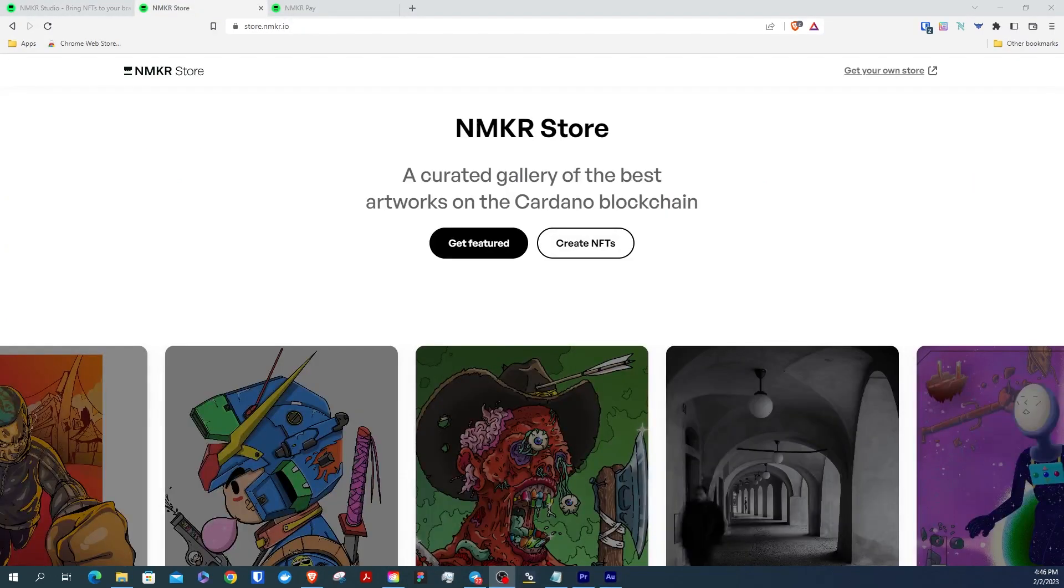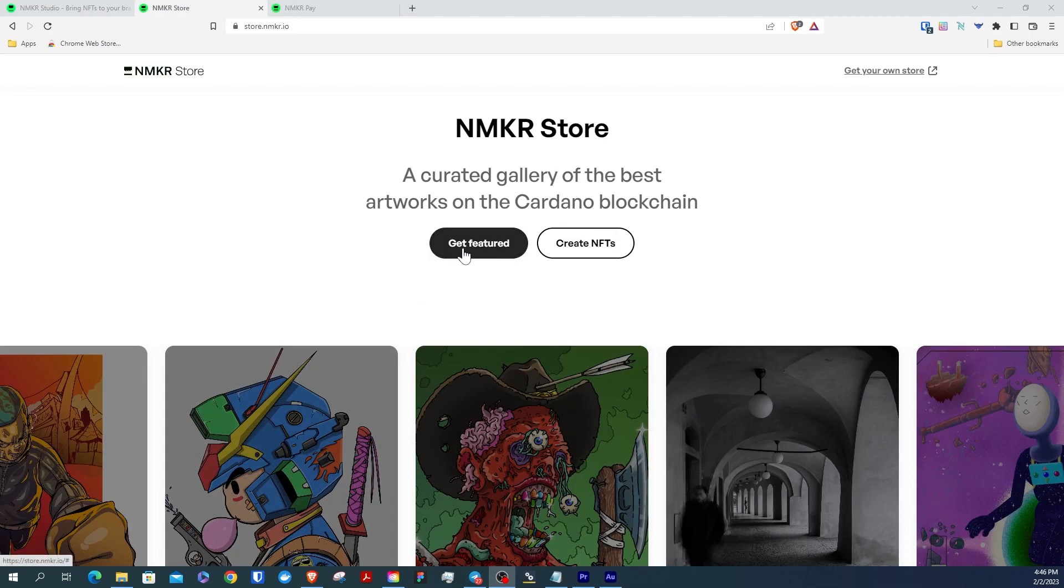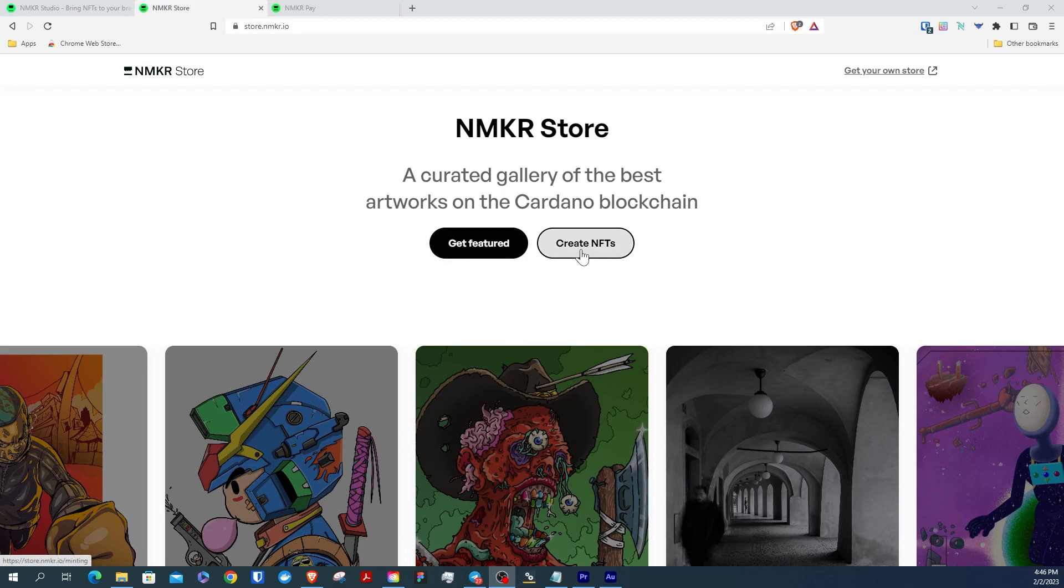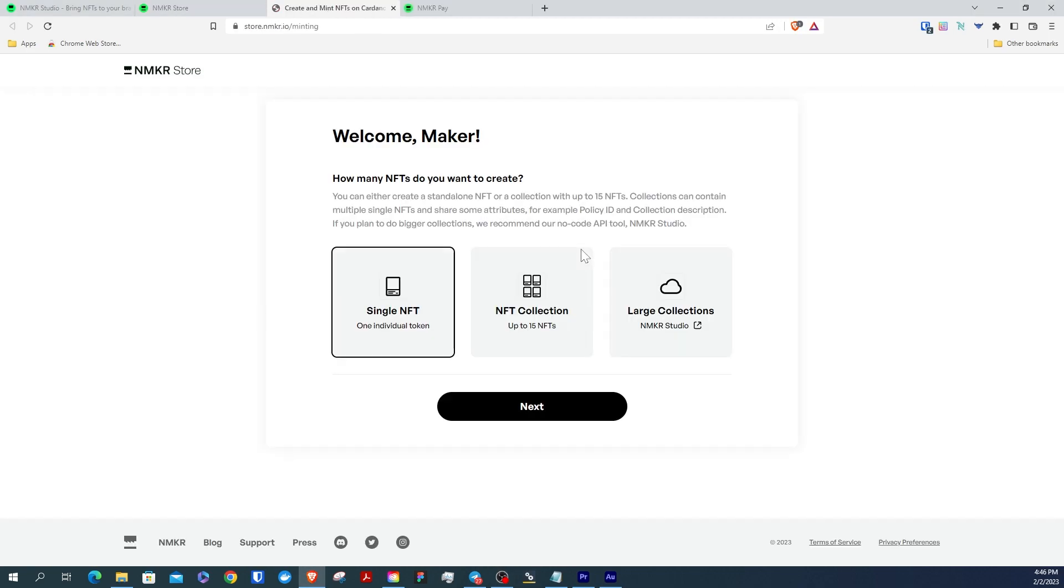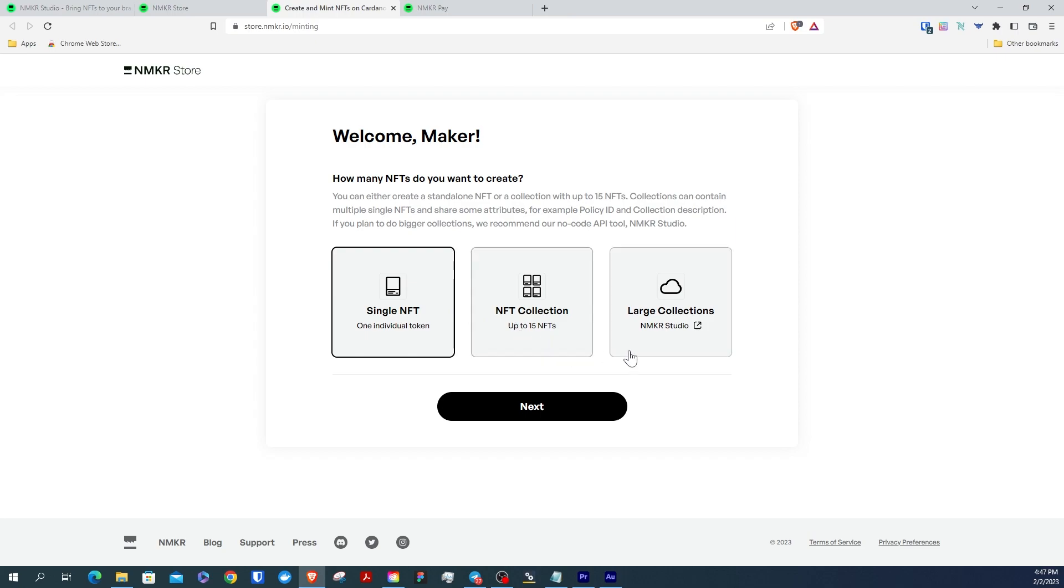If you'd like to get featured on our art store, go to store.NMaker.io and you'll see the get featured option just below the artwork of the day. And if you want to create NFTs, you can click the create NFT option where you'll be taken to a new page and be given three NFT creation options: single NFT, NFT collection for up to 15 NFTs, and the large collection option for creating and minting thousands of NFTs where you'll have access to a variety of pro tools with NMaker Studio.